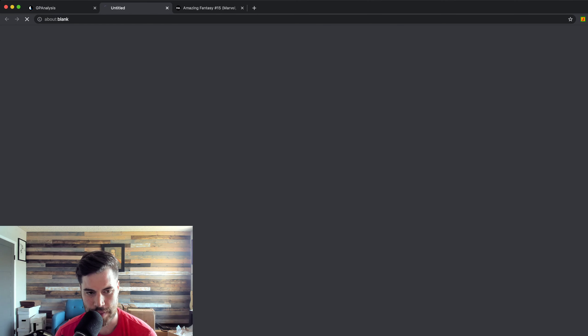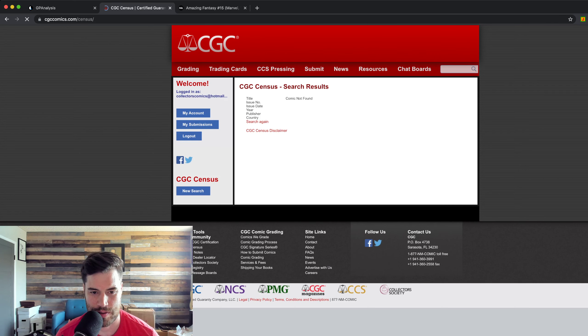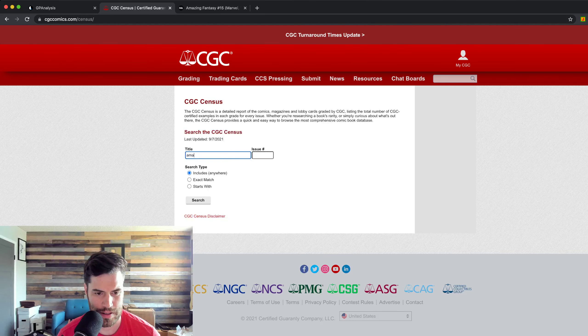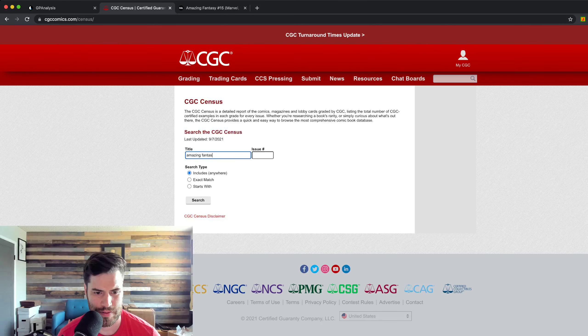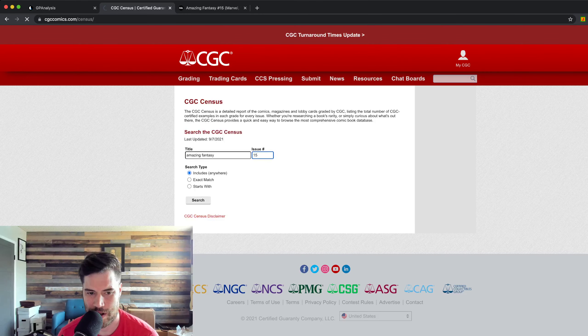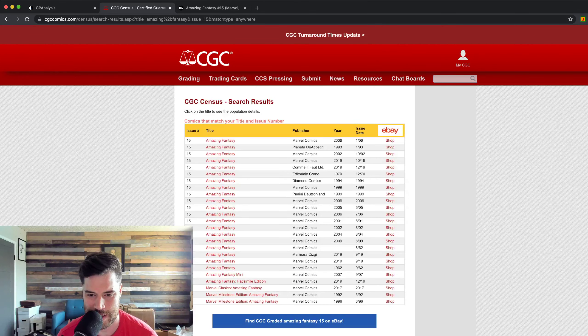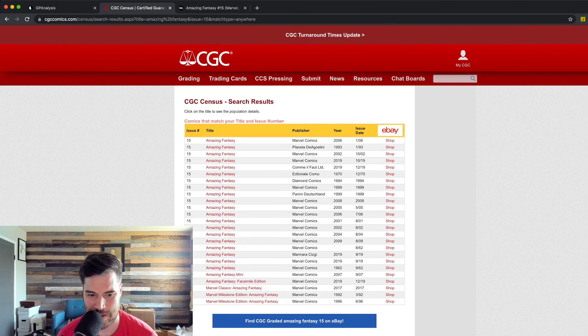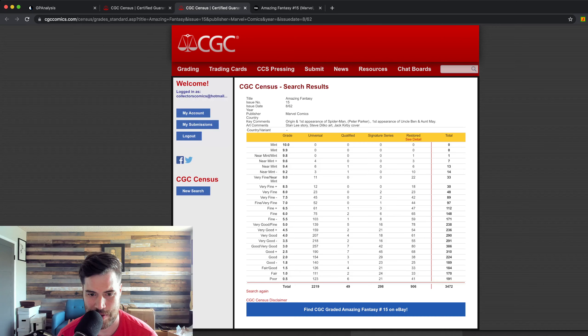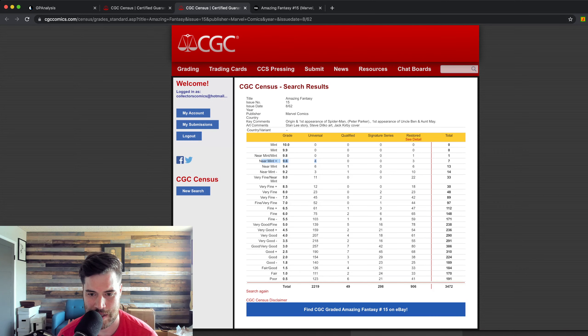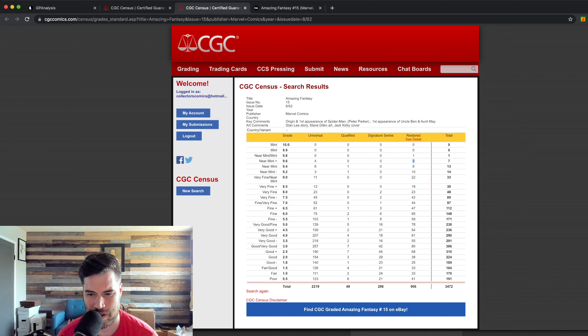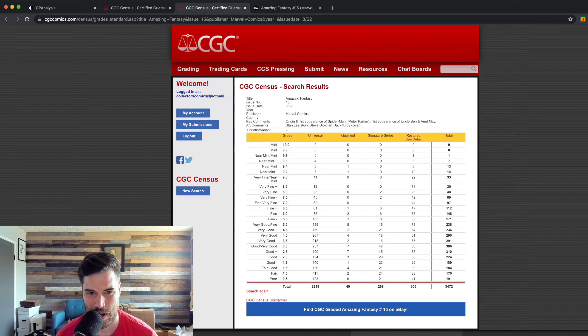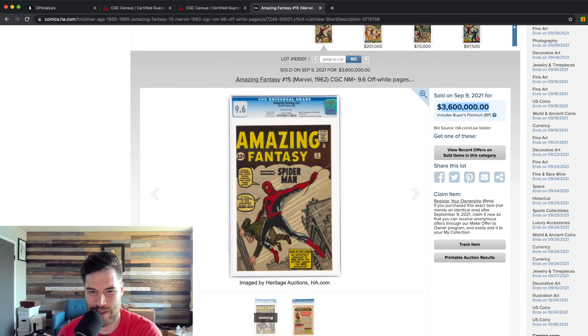At the time when this one sold, it was the single highest grade. I don't know, there might have been one other one. But like I said, there's four out of 9.6. This is the census, and this will tell us how many there is. Yep, four out of 9.6.